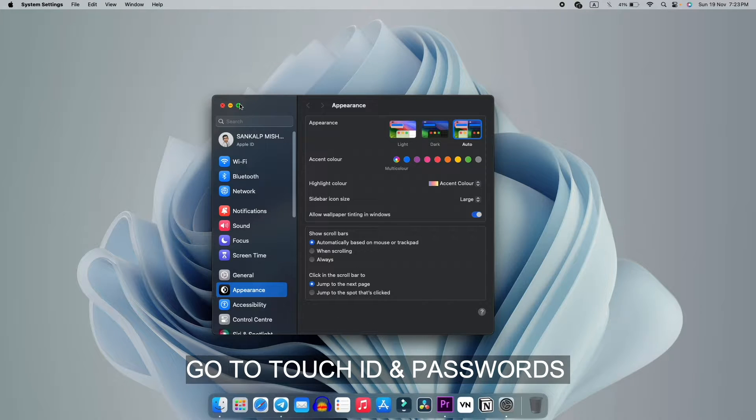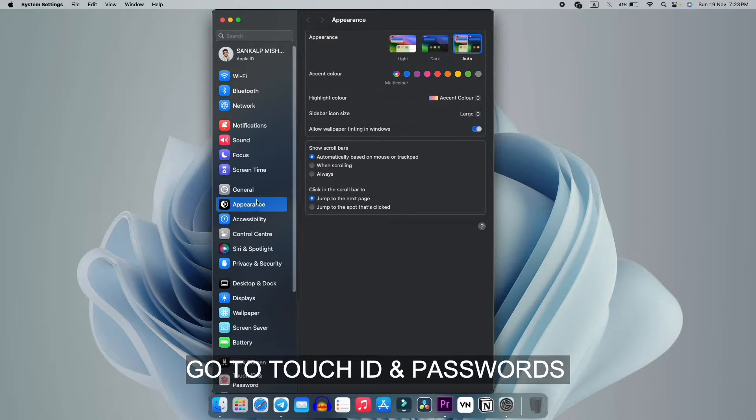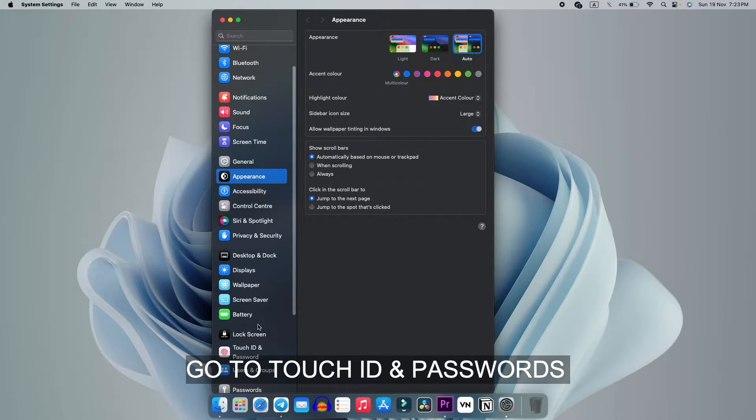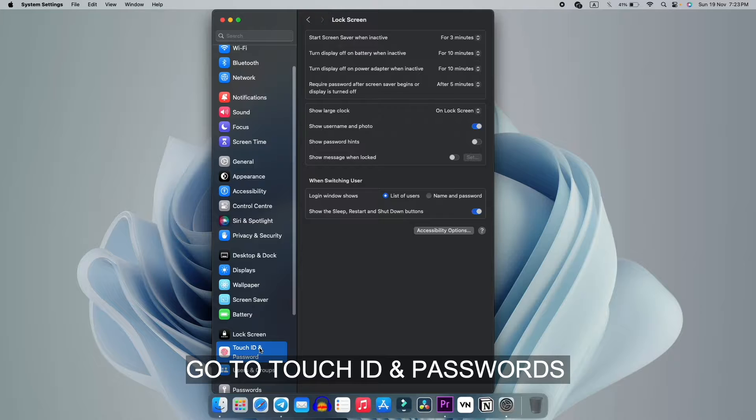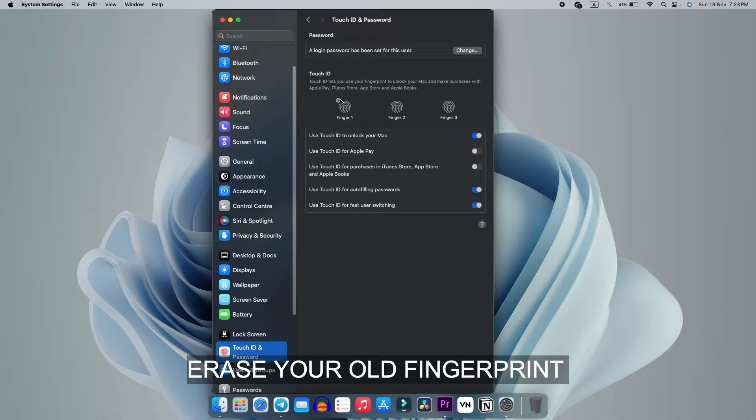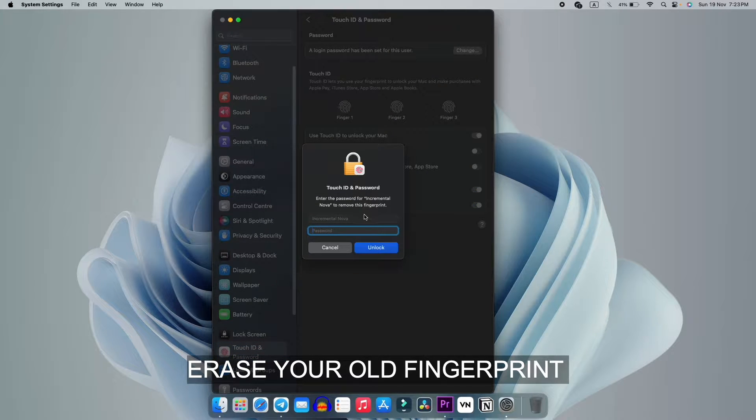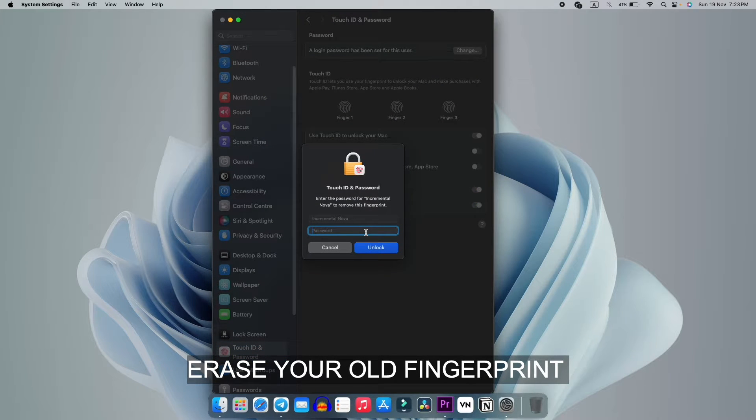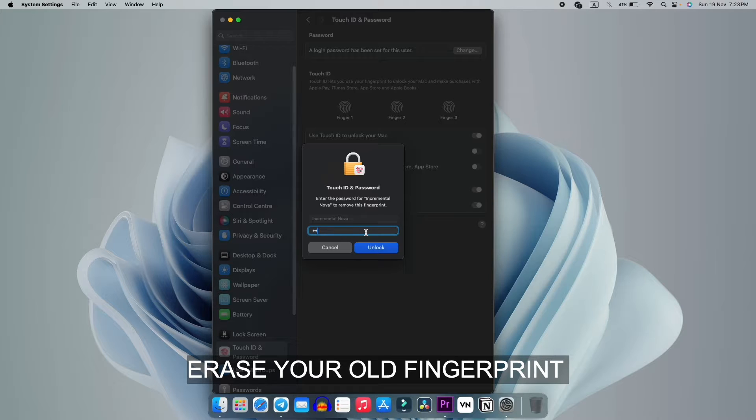Go to the section of Touch ID. Let me maximize it. Go to Touch ID and Password and remove this fingerprint. We have to remove this and re-register the fingerprint. Let me fill the password.